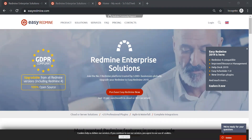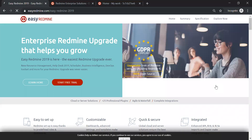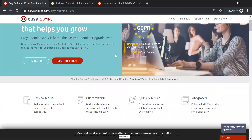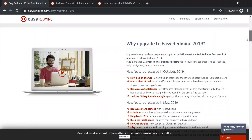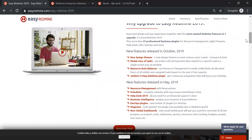Today's webinar is focused on what's new in Easy Redmine. We can explore the new features here. In 2019, we had two lots of updates: the first was in May and the recent one in October. We've had improvements in task management — the modal view of tasks as well as diagrams. We also had improvements in resource management, which is the resource auto balancer and reservations.